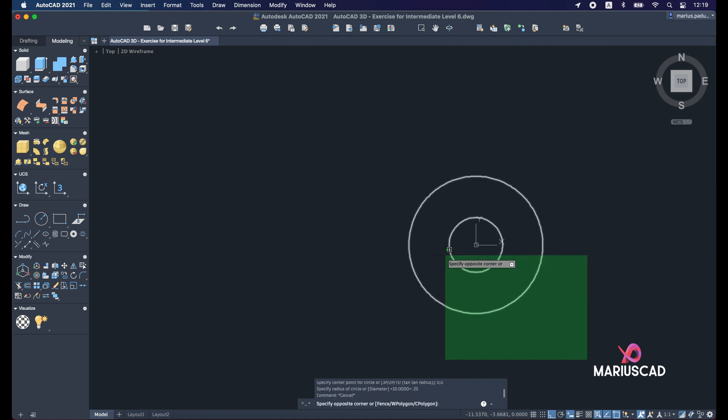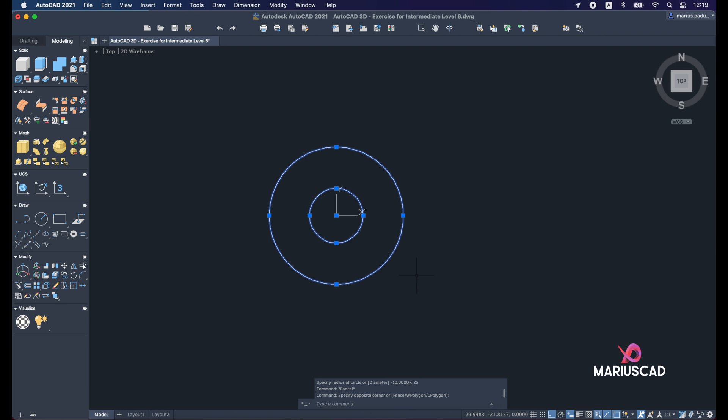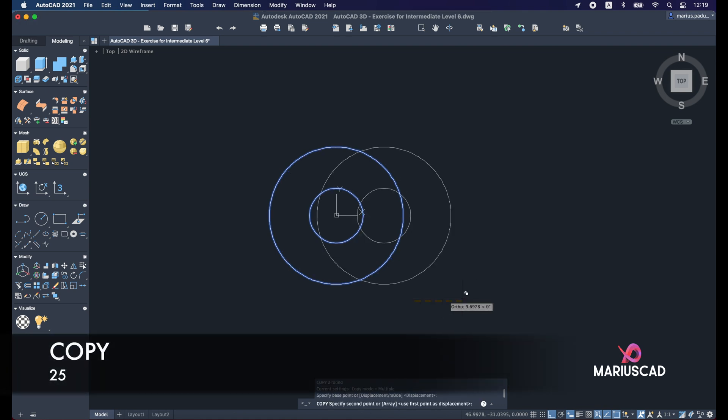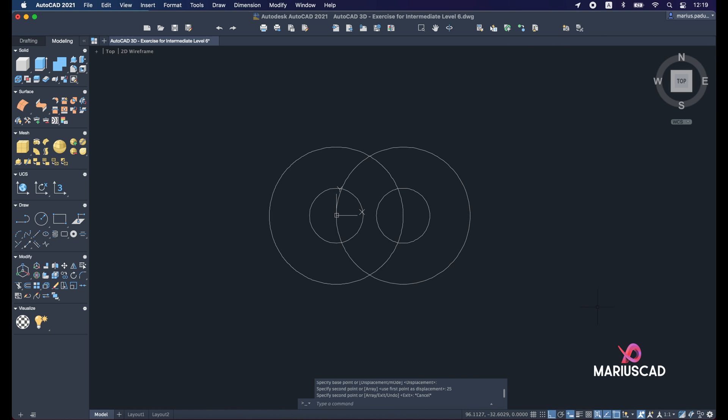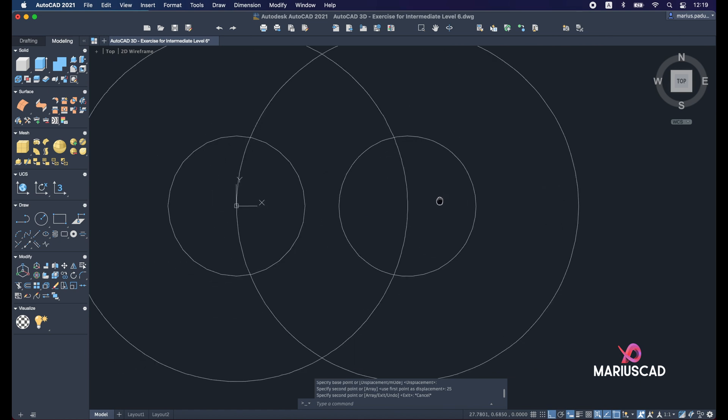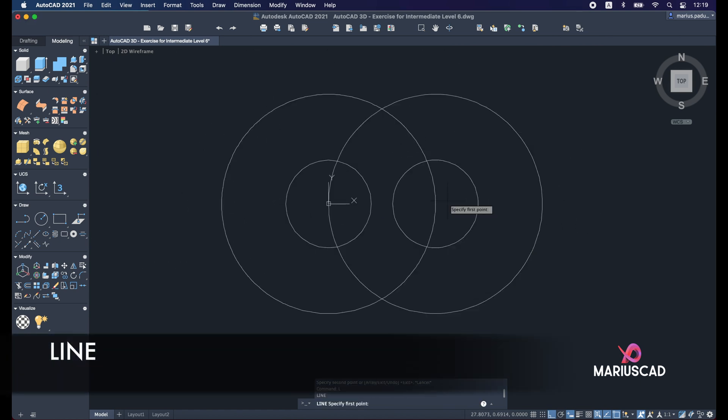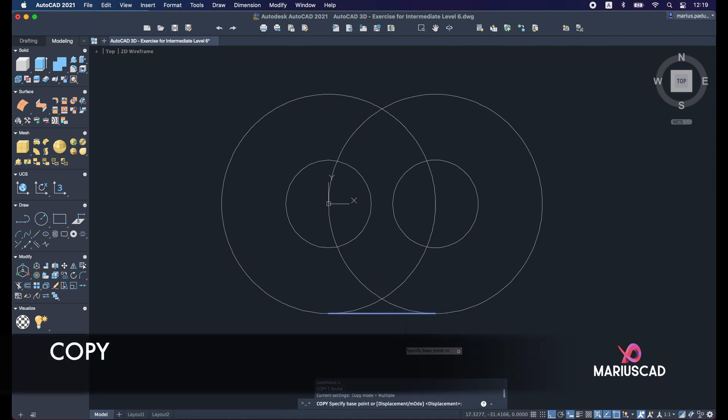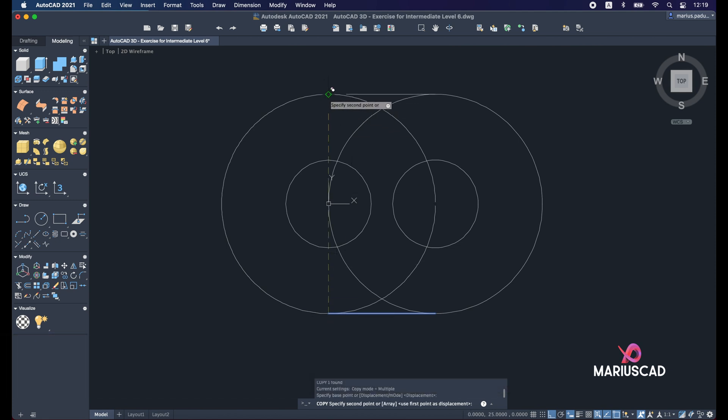Let's copy now both circles in the other direction. So use the copy command and drag it and write 25 units. Now we need to apply a line, so line command from this quadrant until here. Copy this line again in the other direction.